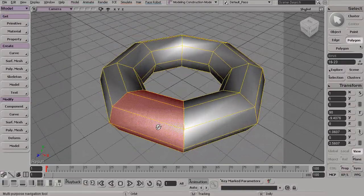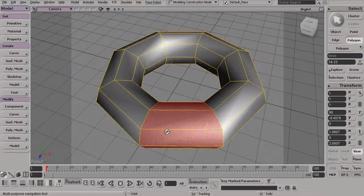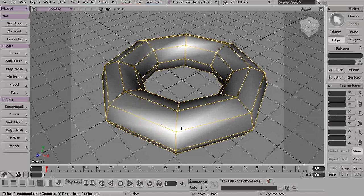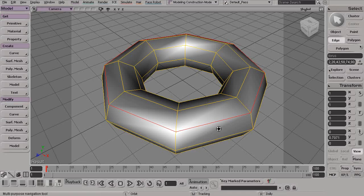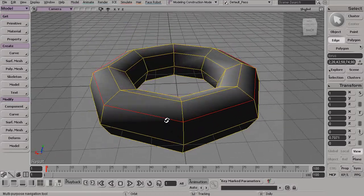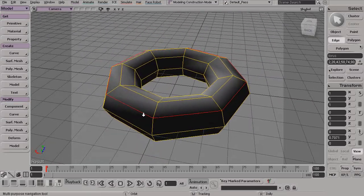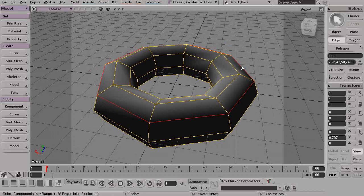Now this loop selection will work with things other than just polygons. For example, if I press the E key on my keyboard, I could select an edge and then Alt-Middle click the edge next to it. And you can see, once again, it will grab that entire loop. So this becomes very useful for modeling purposes when we have to make these large selections.